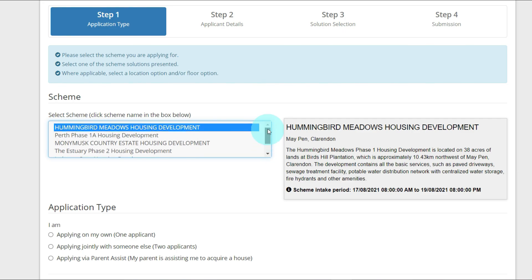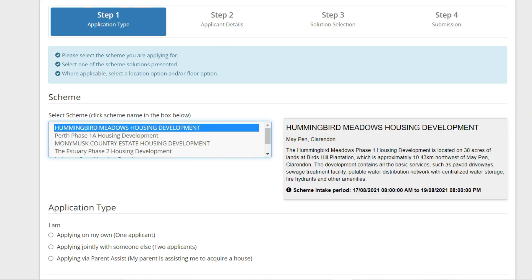For the purpose of this video, I'll be selecting Hummingbird Meadows Housing Development that is in Birds Hill, Clarendon.